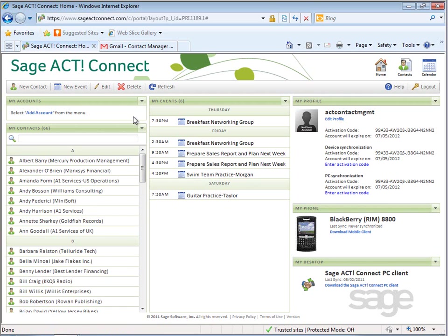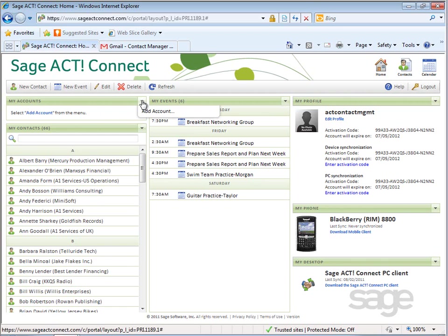Before you can import any data, you'll need to add an external account to link Sage ACT! Connect to the external service. On the home page, under My Accounts, click the drop-down arrow and then choose Add Account.